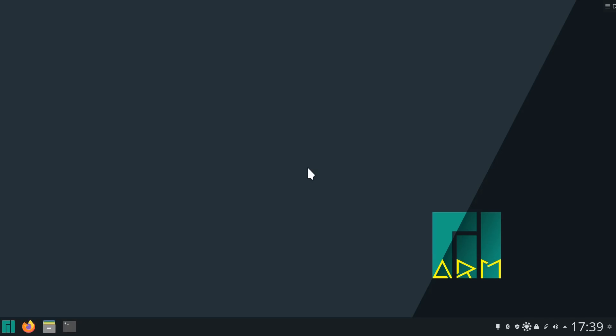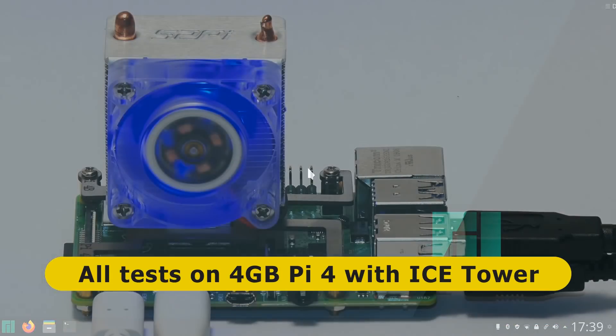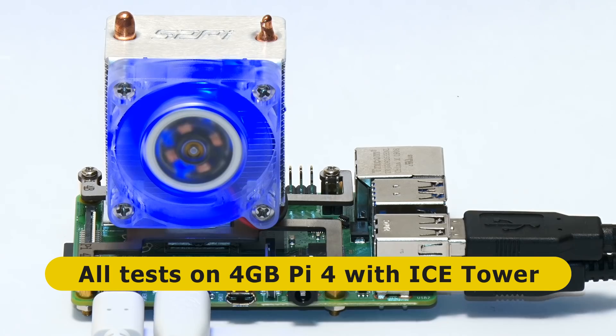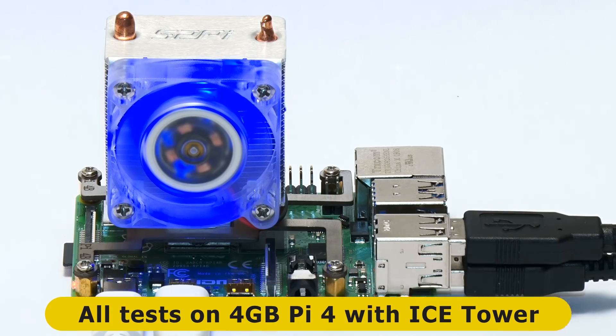I should note that in this video I'm testing all of the operating systems on a four gigabyte Raspberry Pi 4, which is running with an ice tower cooler fitted.